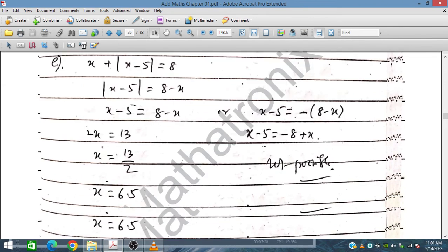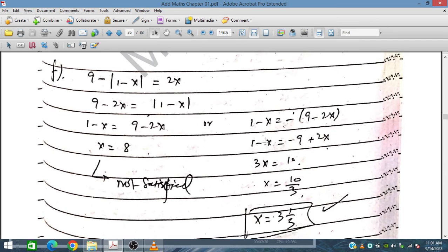For Part F: |9 minus 1 minus X| equals 2X. Rearranging and removing the modulus, we write |1 minus X| equals 9 minus 2X for the positive case, and 1 minus X equals minus(9 minus 2X) for the negative case.